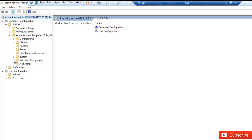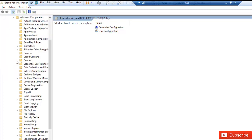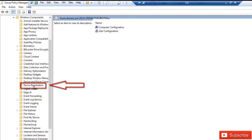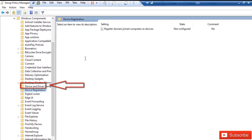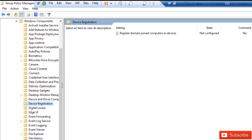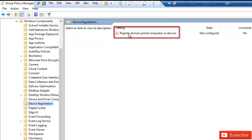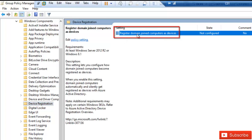Expand Windows Components. In Windows Components we need to search for Device Registration. Here we have Device Registration, and we need to configure 'Register the domain joined computer as a device.'